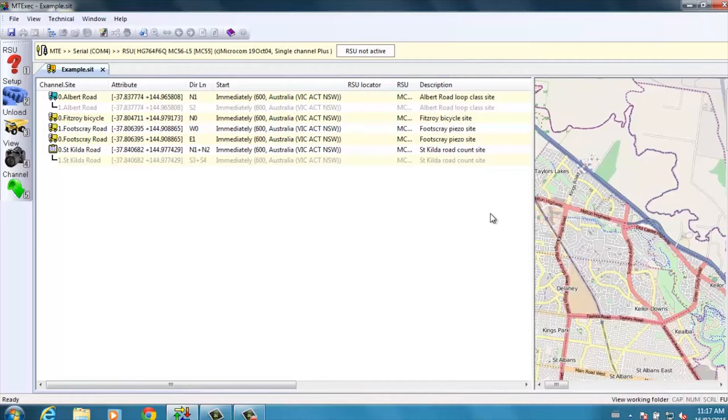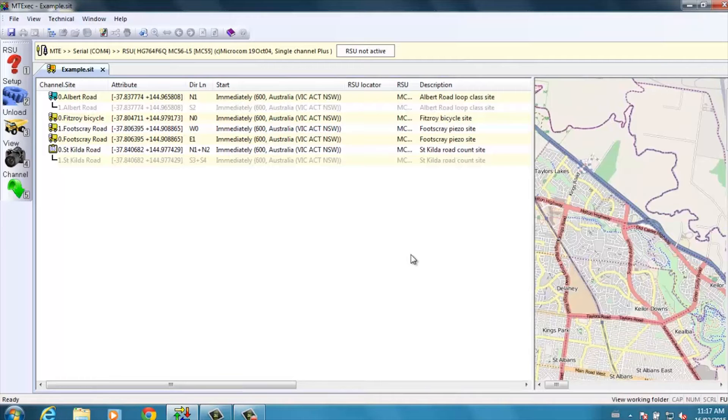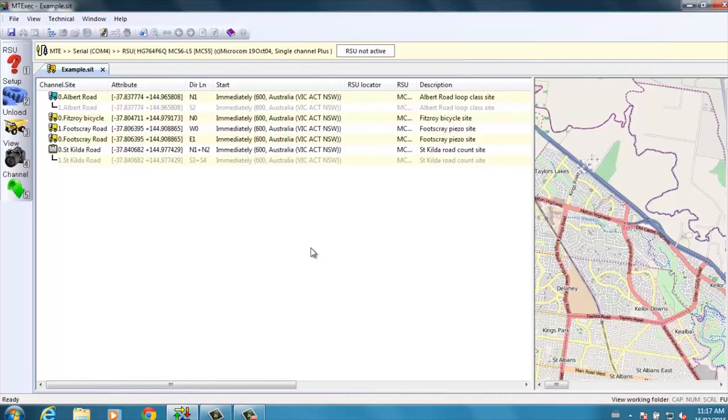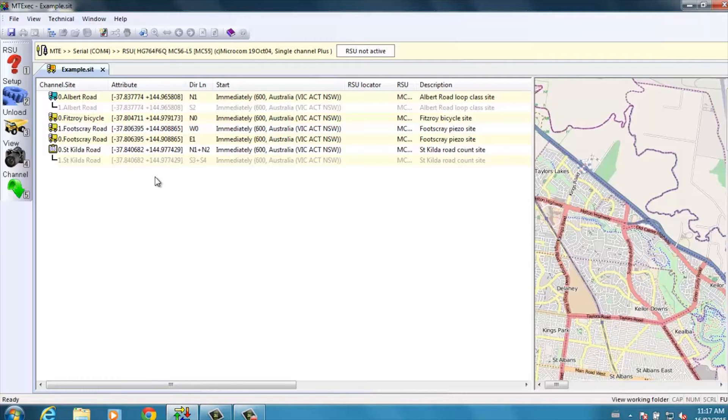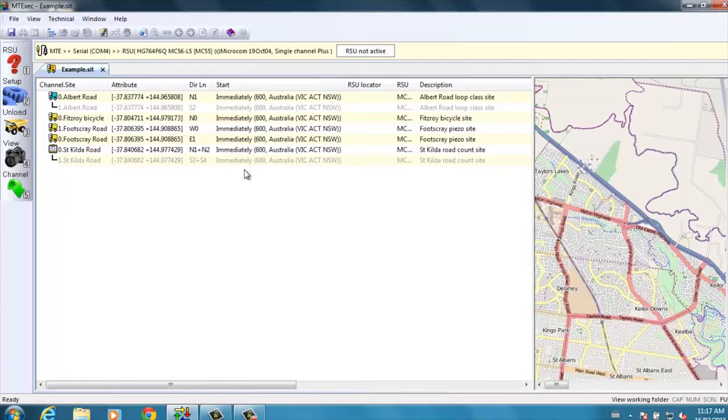The map is useful, it's not mandatory, and we can have a look at the use of the map in a later video. The site list on the left-hand side includes as columns: the first column, the site name or number; the attribute tends to be the GPS coordinates of the site; compass direction and lane number;